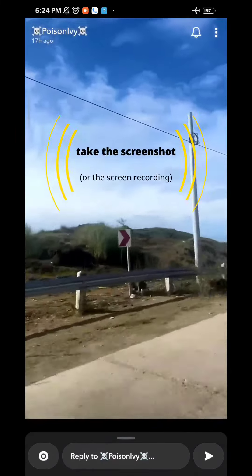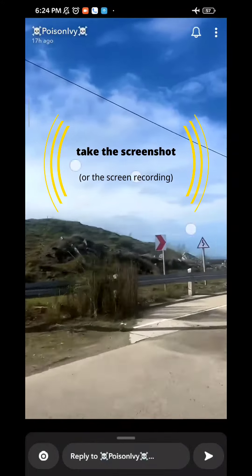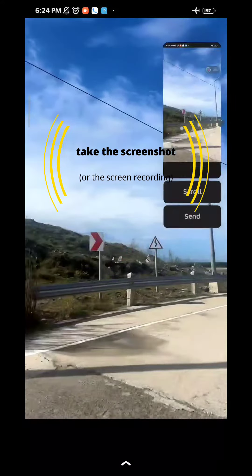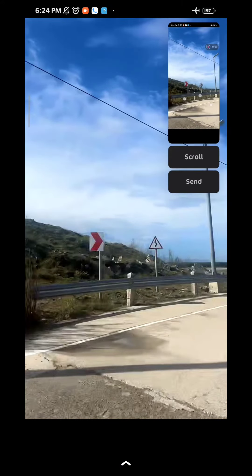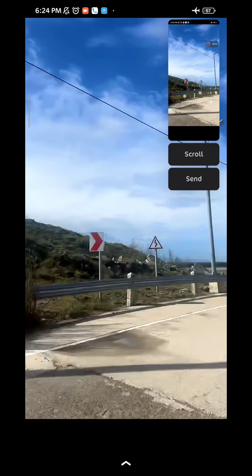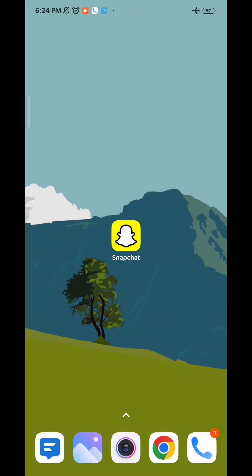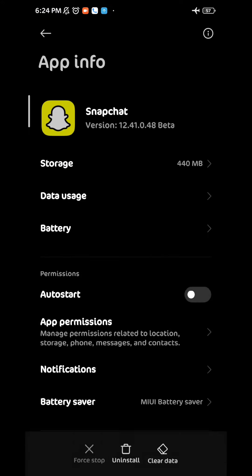From here I go ahead and take the screenshot, or record the screen if it's a video — I'm just going to take a screenshot. Once I'm done, I go ahead and quit Snapchat completely and then uninstall it completely.